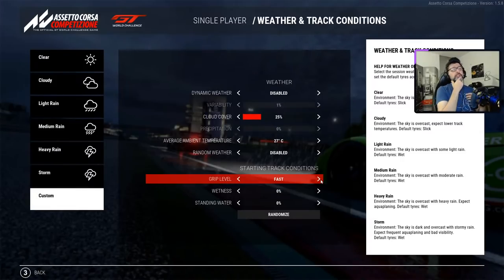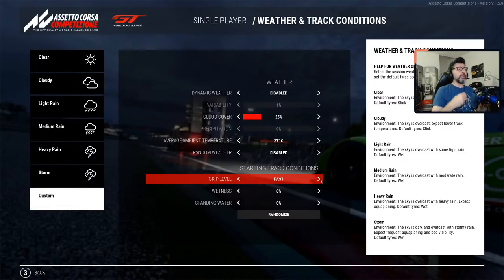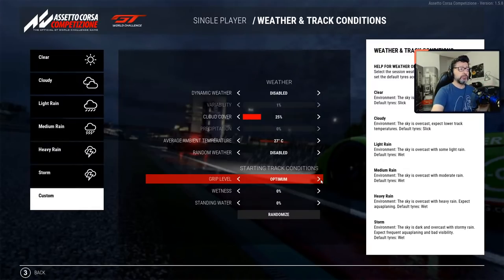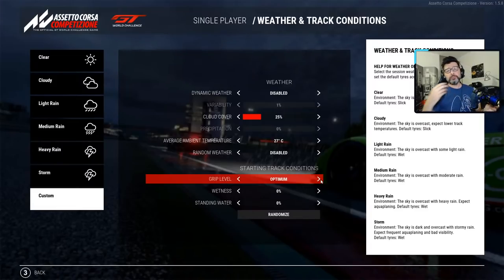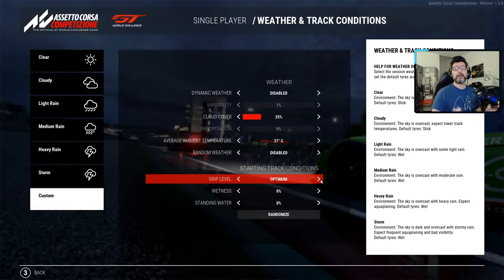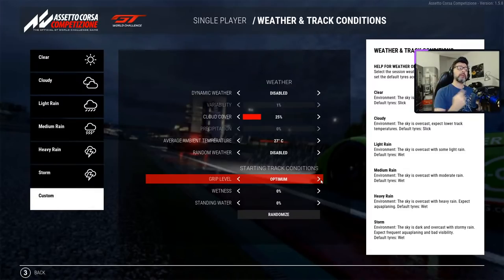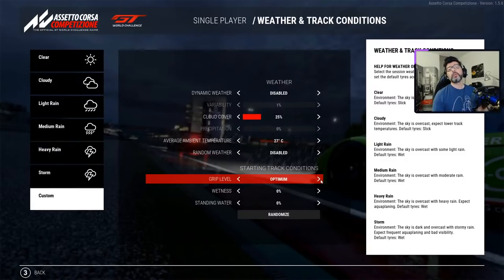So even if you go into a qualifying session and find that the track just went from fast to optimum, it still pays to wait until the end of qualifying to do your best lap. Because that's where all the cars lapping give you the best possible grip from the track.